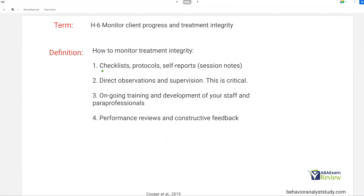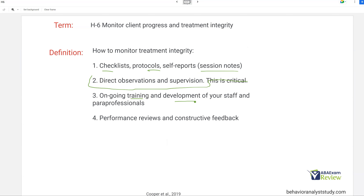How do we monitor treatment integrity? You can use checklists, protocols, and session notes as indirect ways to measure integrity. You should always be reading your staff's session notes and making sure everything is consistent. But no integrity or client progress monitoring is complete without direct observations and supervision. This is your primary job: training, development, supervision. You're now a manager, a boss, a trainer, and it is your responsibility to make sure your staff is trained well and receives ongoing supervision — as often as you possibly can. Give feedback that is constructive, building on positives and eliminating negatives.